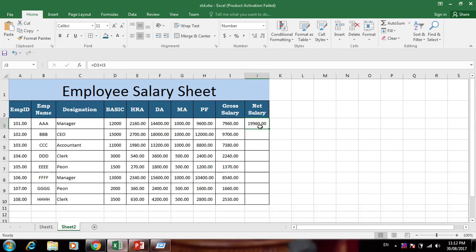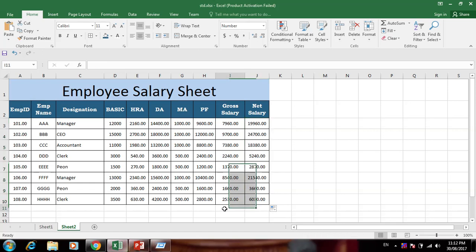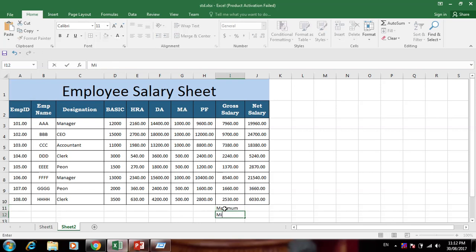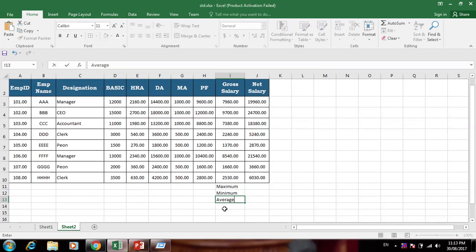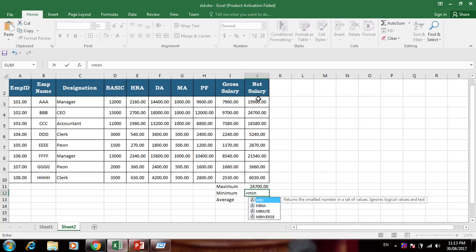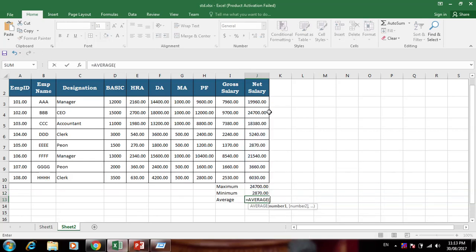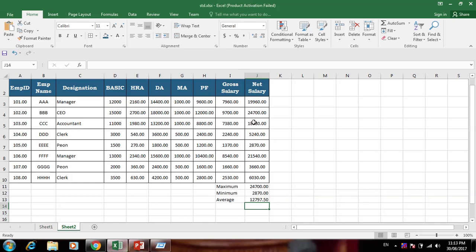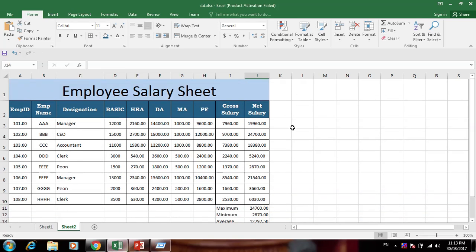So if someone has 12,000 basic, then net salary is 19,960. Now we can find maximum, minimum, and average salary. Use the MAX function with the criteria range, then MIN function with the criteria, then AVERAGE function — select the range and press Enter. Here we get the maximum, minimum, and average net salary values.